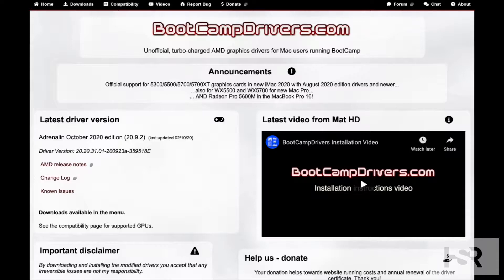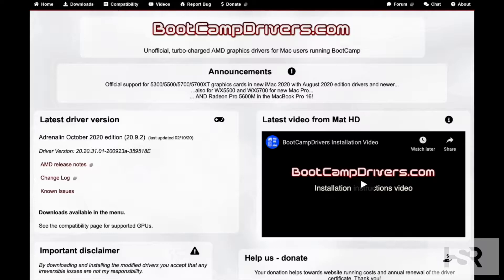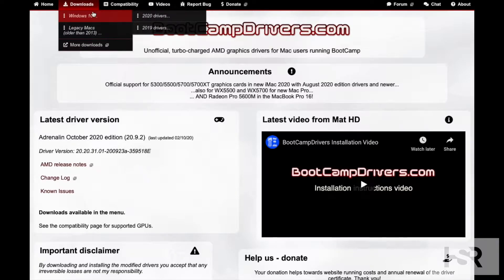I'm doing this quick short video regarding the Boot Camp drivers that I really recommended upgrading to that just got released in August 2020. This is an upgrade regarding the October edition that just got released.